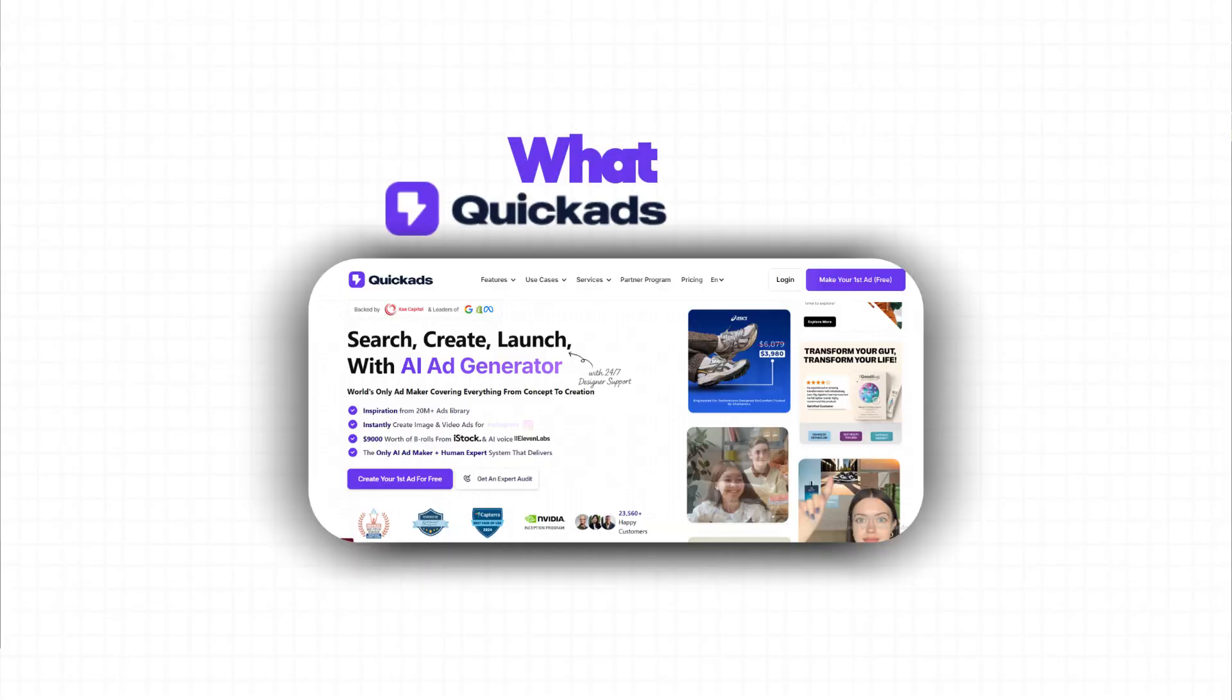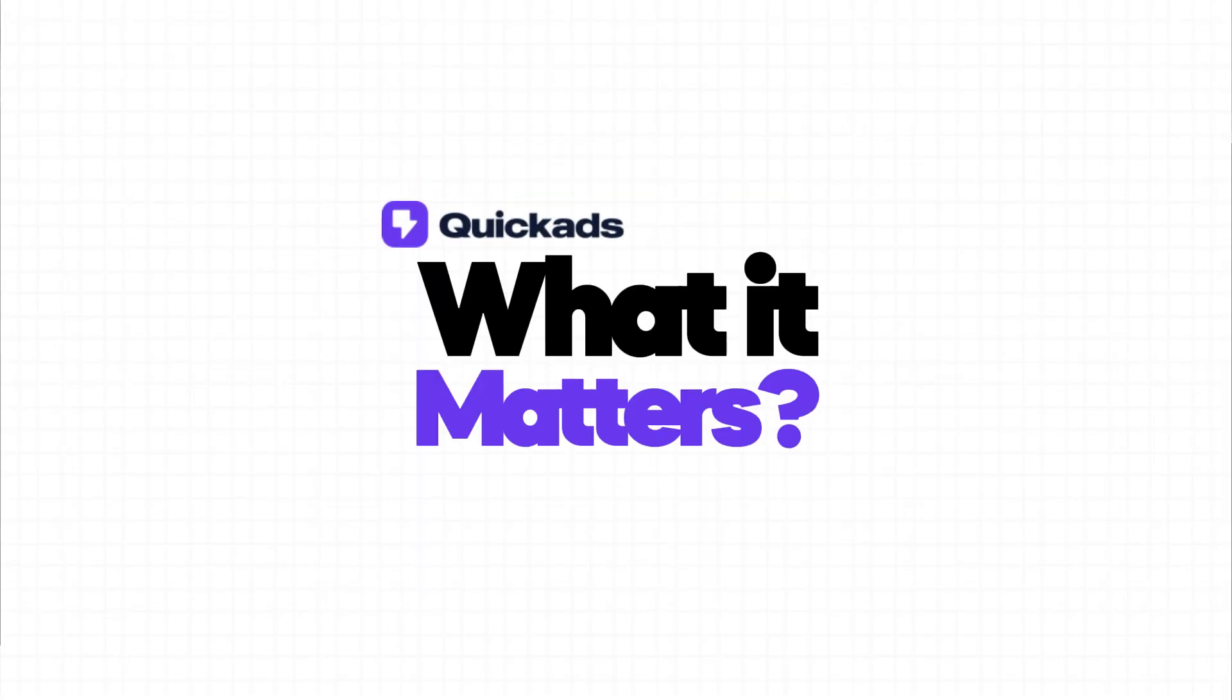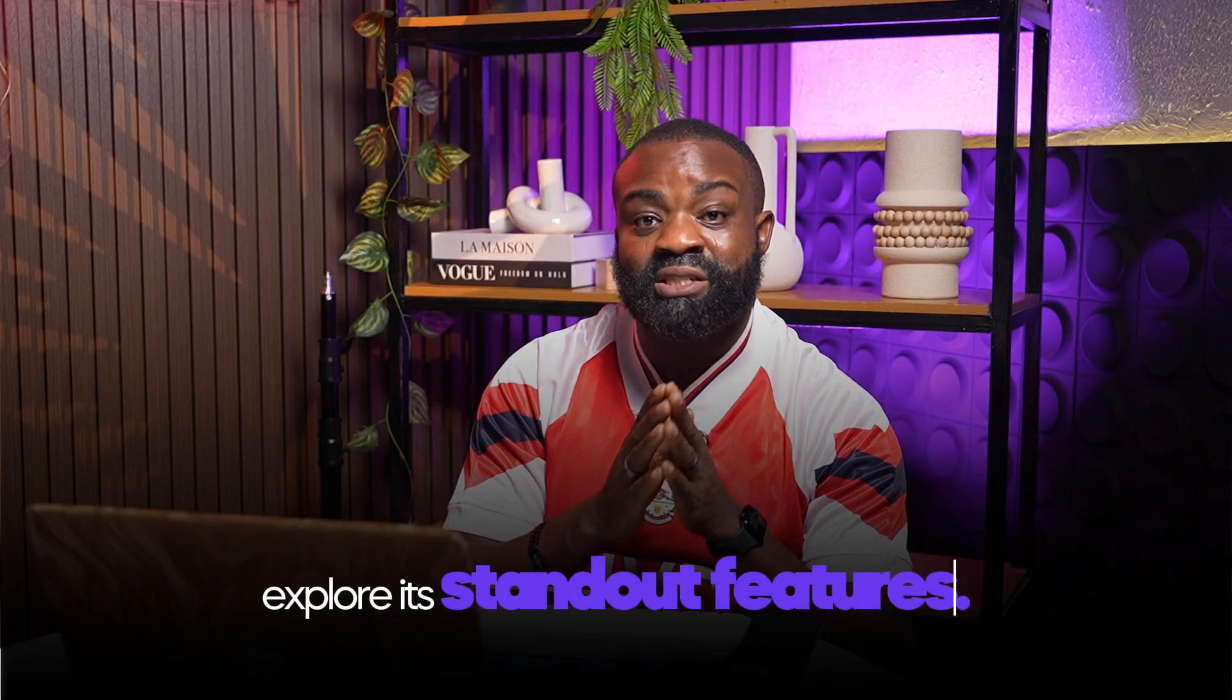In this video, we'll break down what QuickAd is, why it matters, we're going to explore its standout features, and I'll walk you through how I would use it to create high-performing ads for a real brand all in minutes.